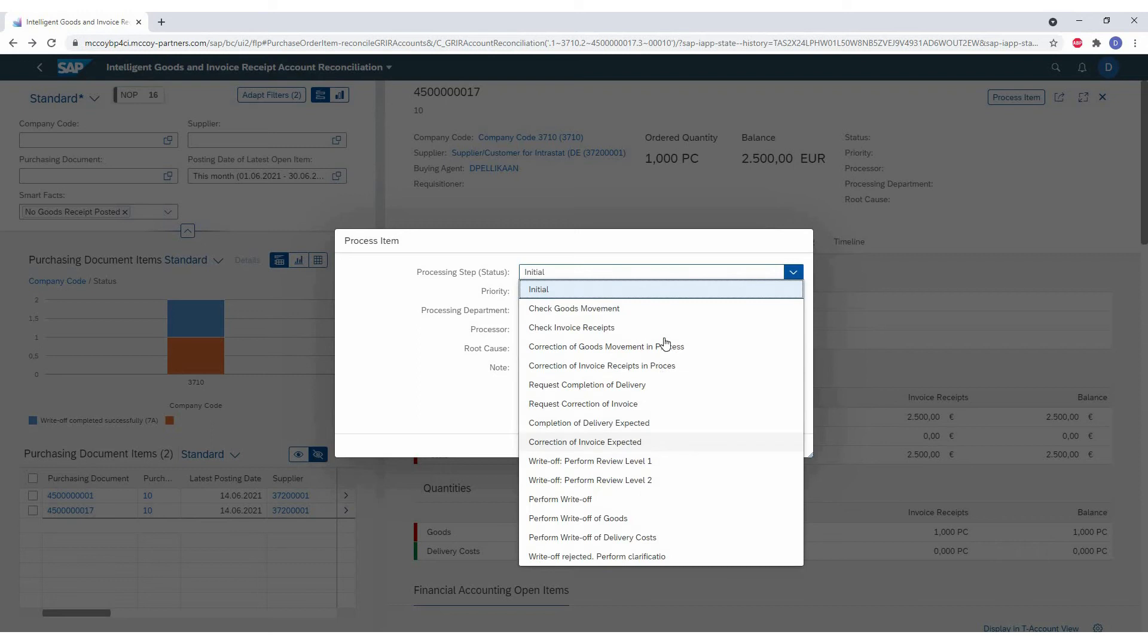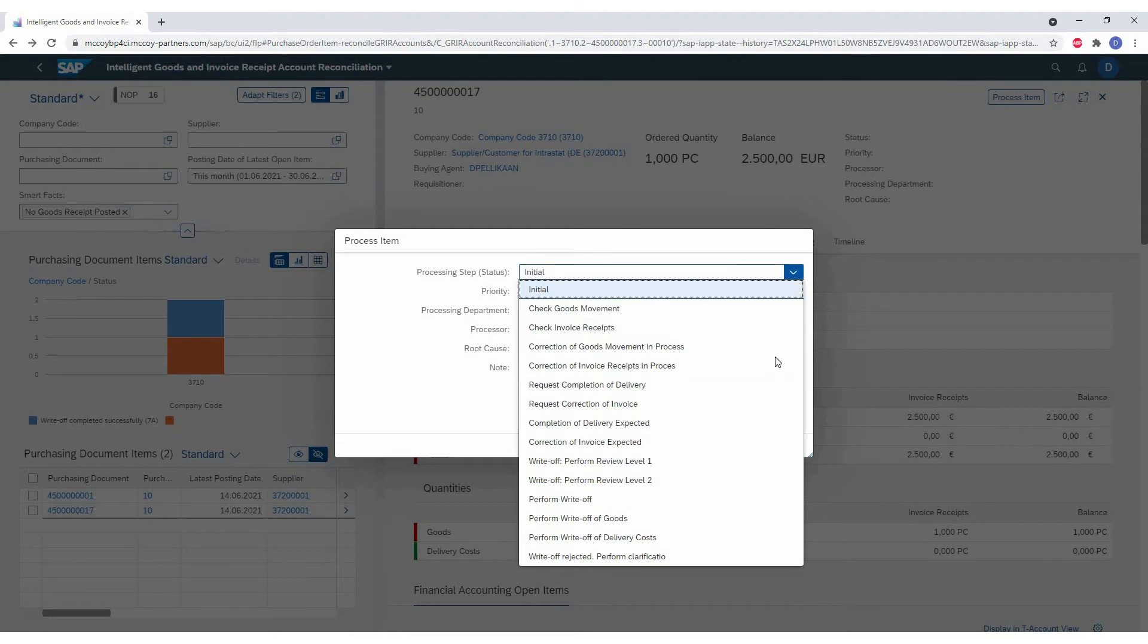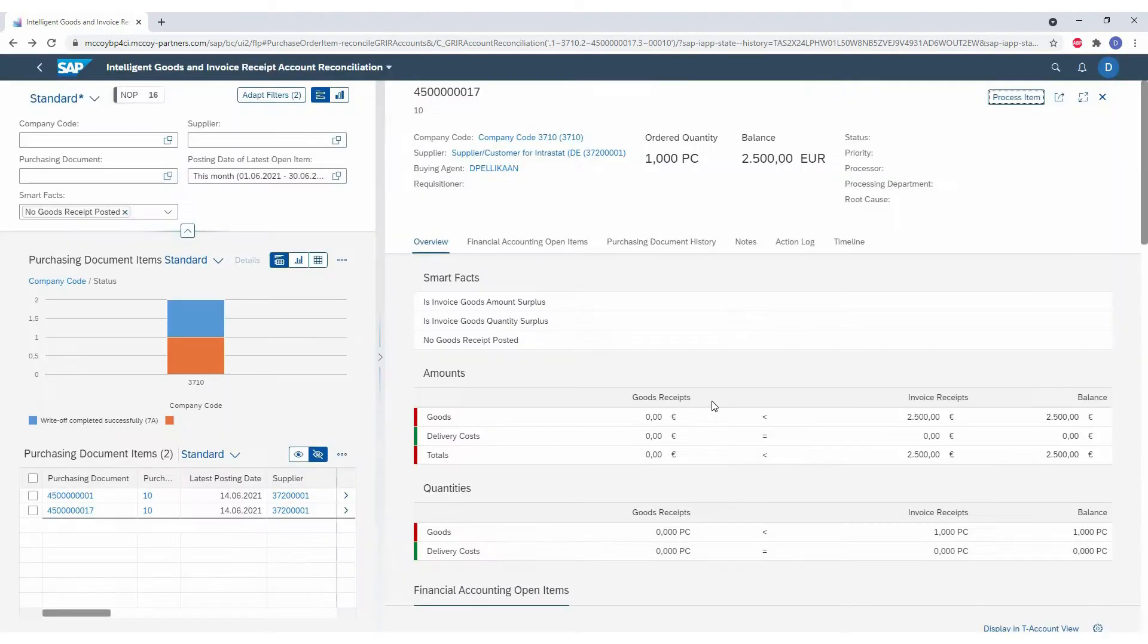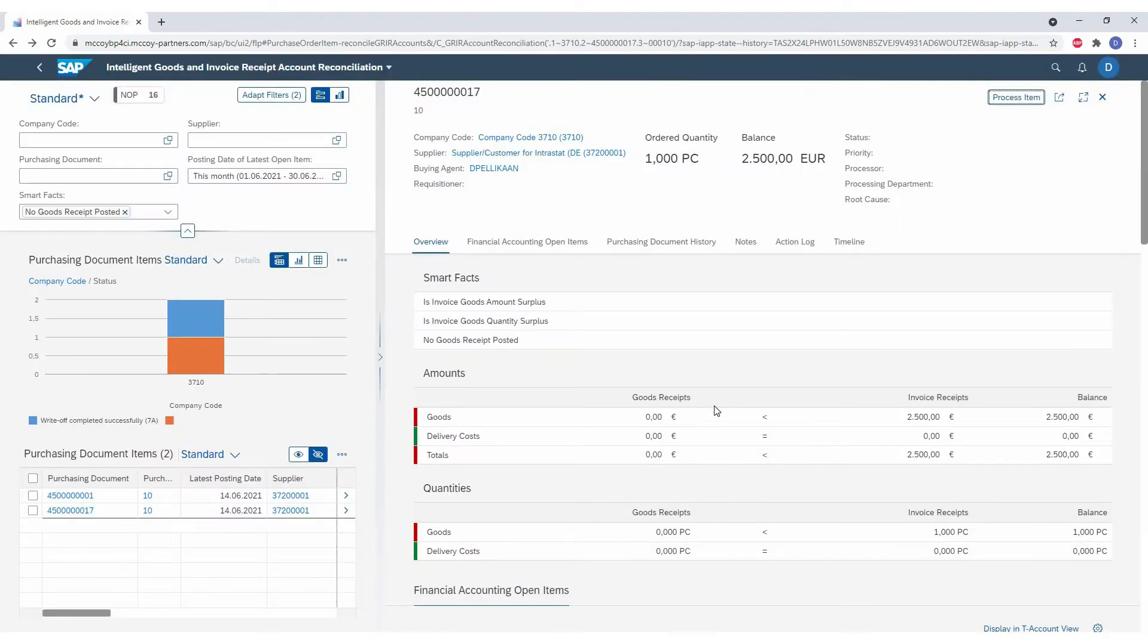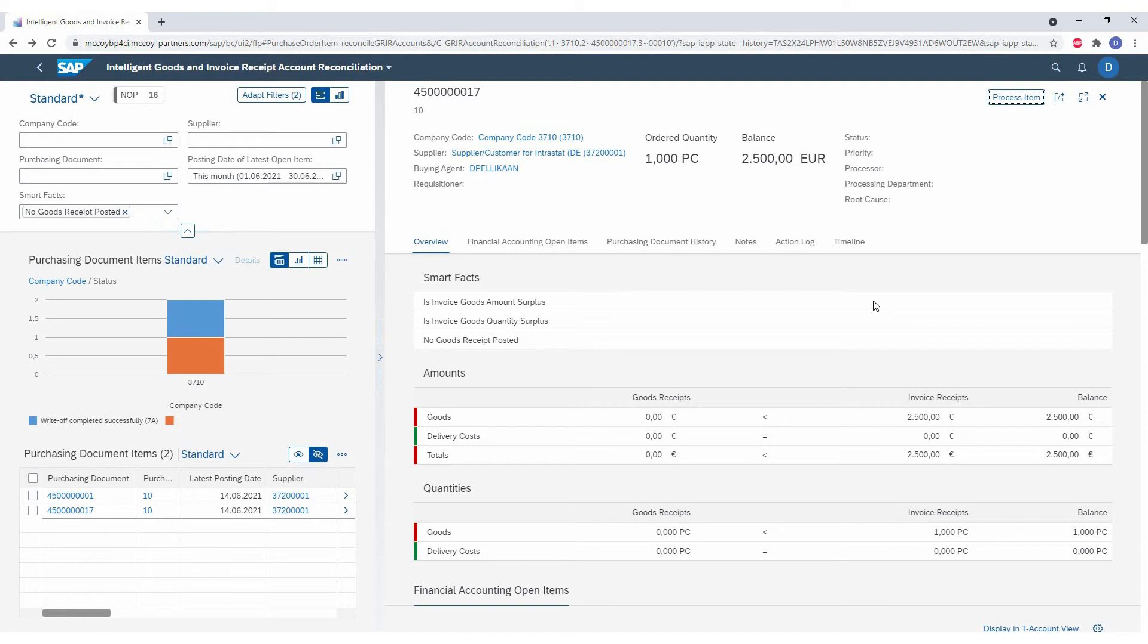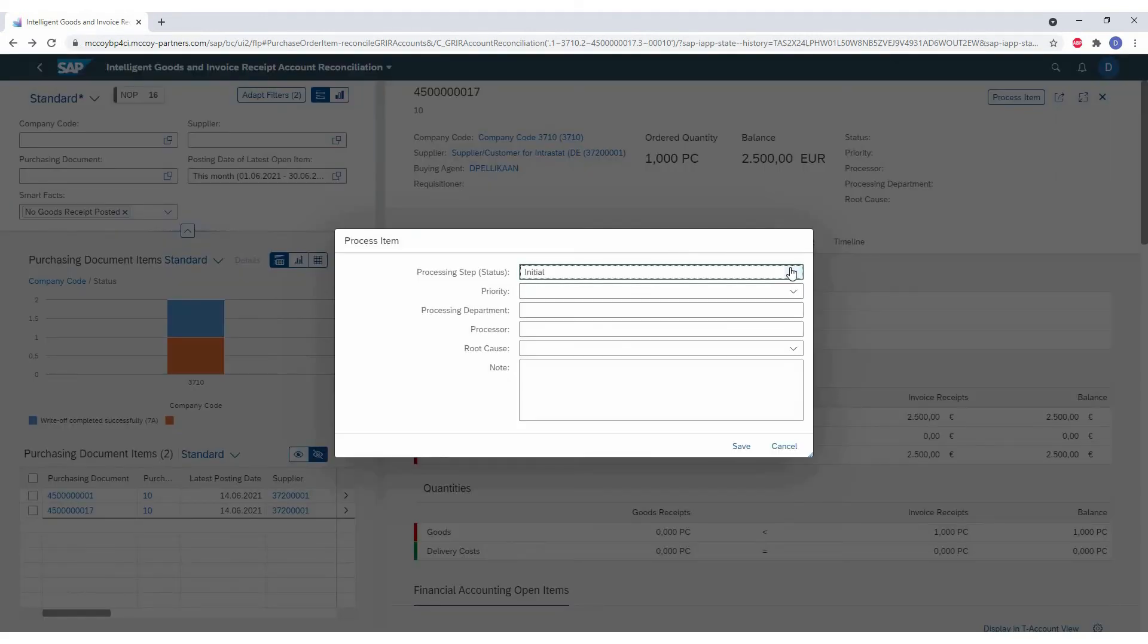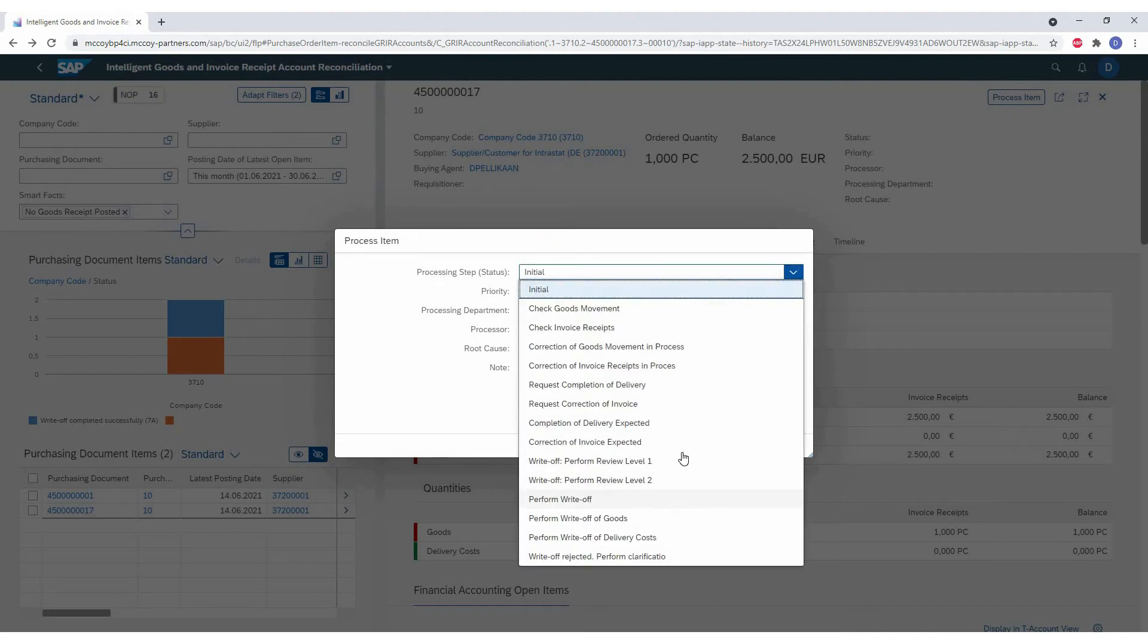As you see here, the system has multiple statuses. So in this example, we will go for the check goods movement, but we could also check the invoice receipt or set the status to ready for write-off. For now, we will continue the flow. In this case, we will go directly to the perform write-off functionality to show the change there. So I will process the item and set the status to ready for write-off. This allows us to perform the write-off later.